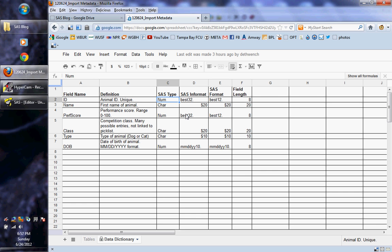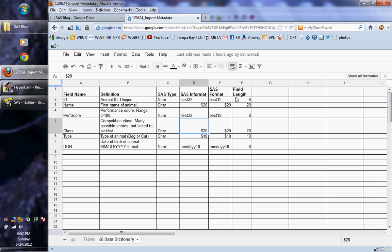And then I instantiated it over here on this data tab. So this data dictionary is for that tab. I want you to notice that there's types, there's numeric and character here. And then you also have the SAS in format and the SAS format. So the in format is best 32 and format is 12 for numeric. The field length is 8. Then for character, the in format is $20, and the SAS format is $20, because the field length is 20.